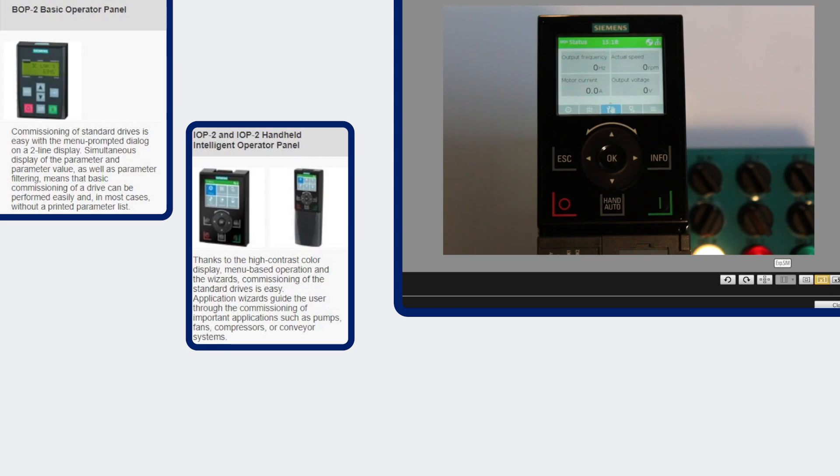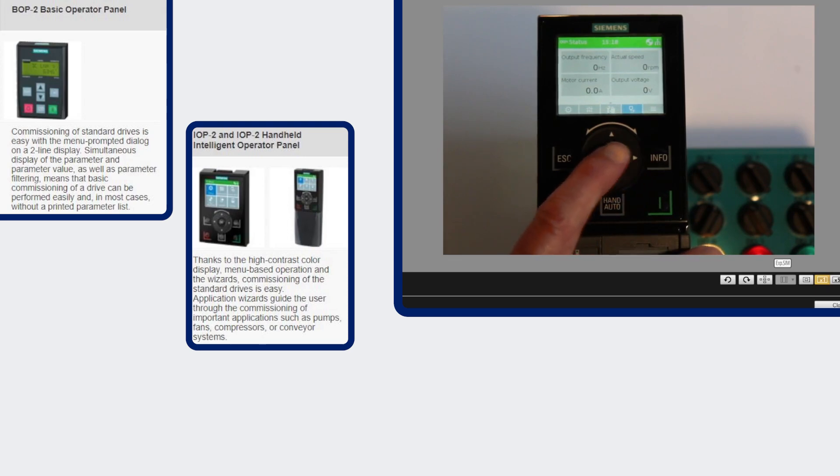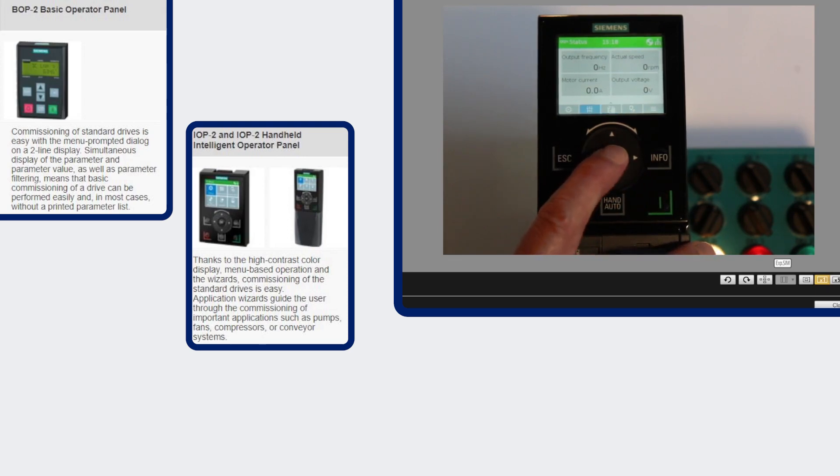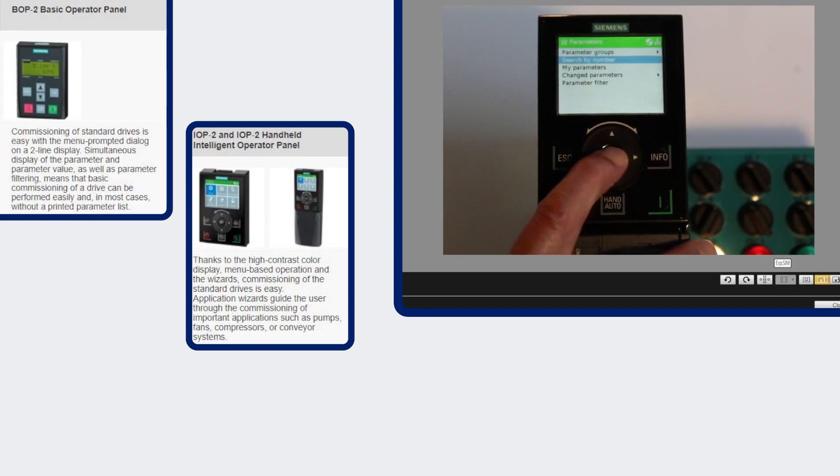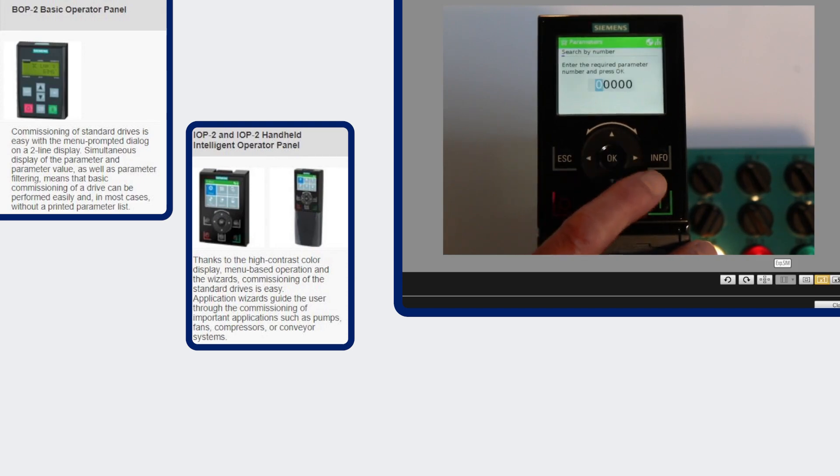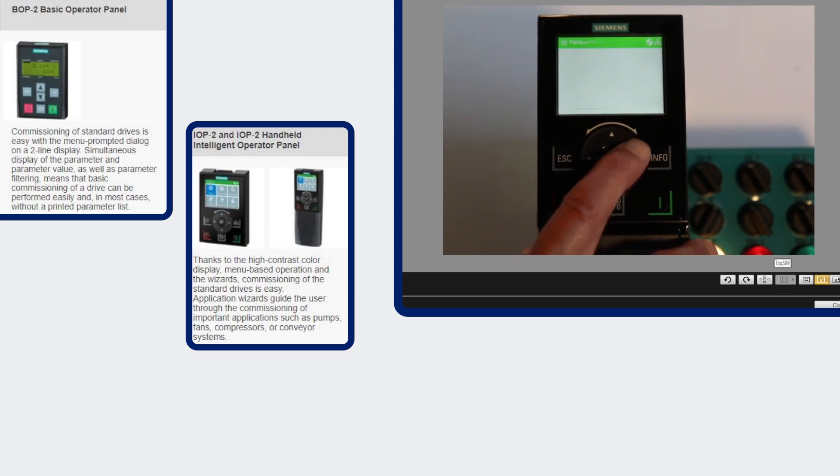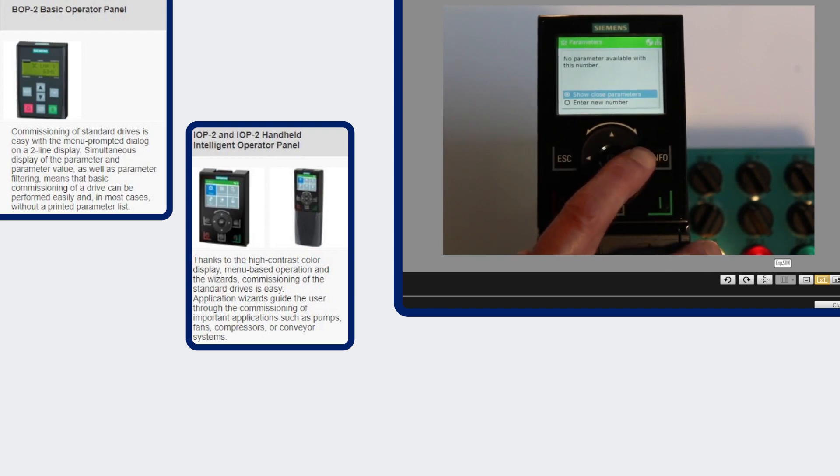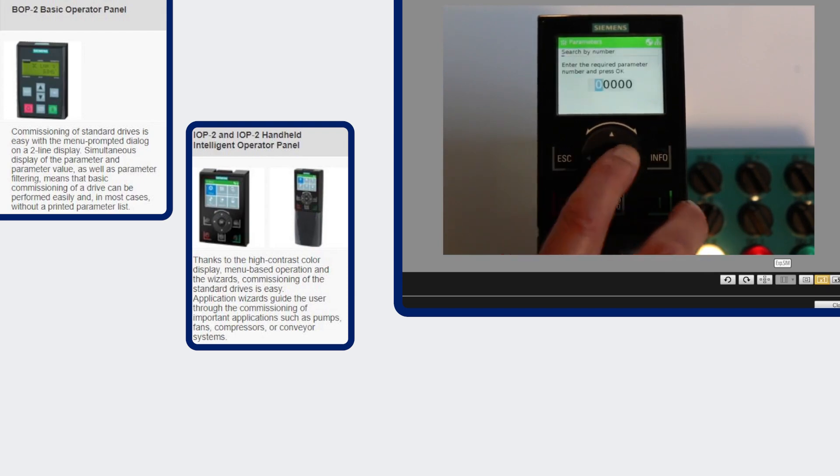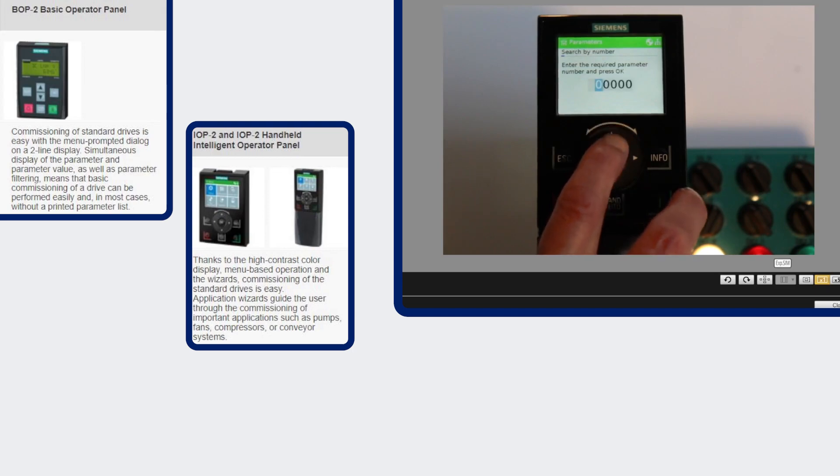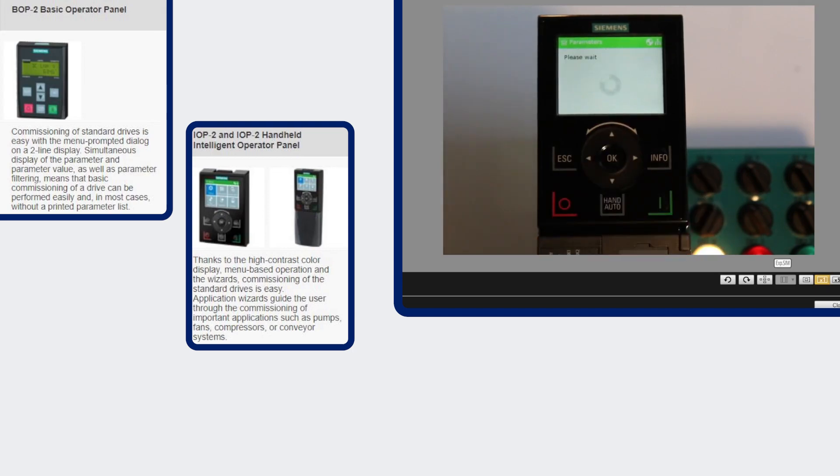It allows you to do quicker commissioning because to change a parameter value you go to the parameter menu and you can enter each individual digit. So instead of having to scroll all the way through, you can just pick a parameter, enter its value, and then it'll bring it up.